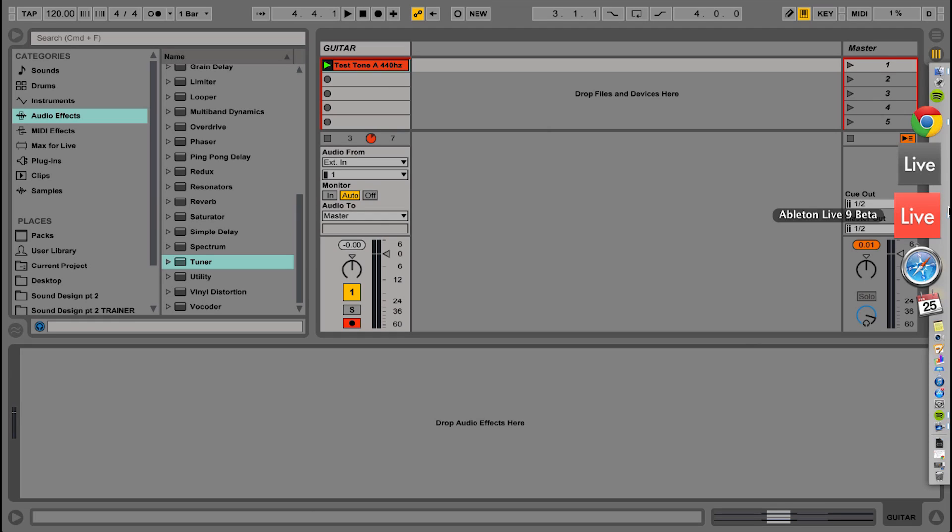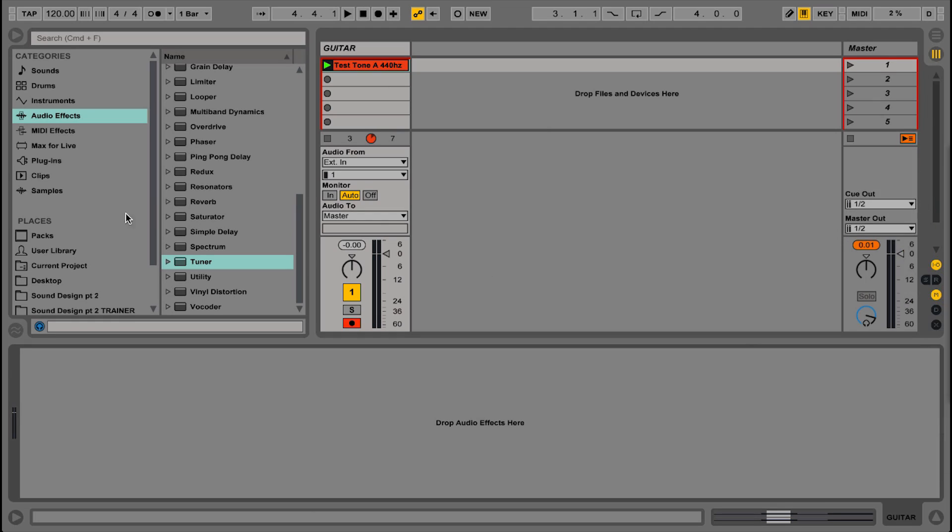So in a studio environment, before you go recording anything with a hardware, organic or acoustic instrument, you definitely need to tune it first. So here I've got Ableton Live 9.2, the new beta version fired up and you can see under audio effects, there's a new device, the tuner, let's drag that in.